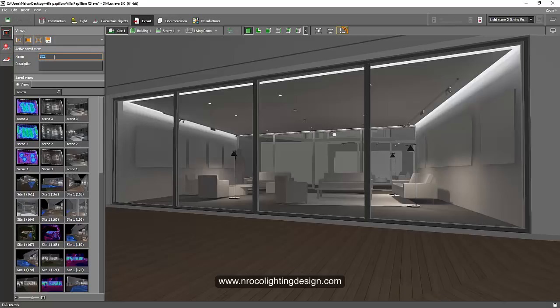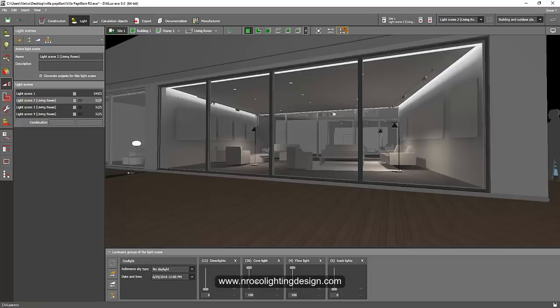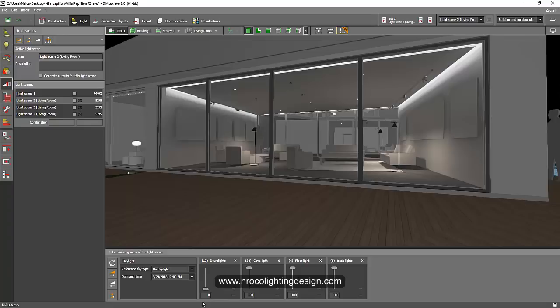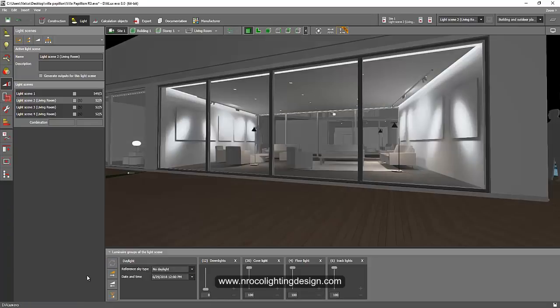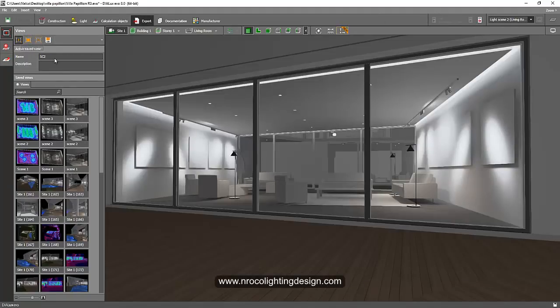It looks good, so I'll go to the export and save it as sc2. Then I'll go to the light scene again and open my track lights. Perfect. I will refresh it again, boom boom boom.